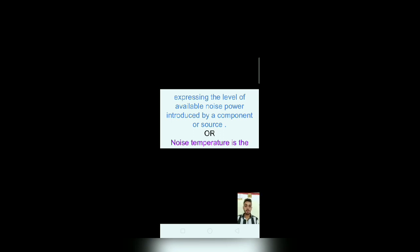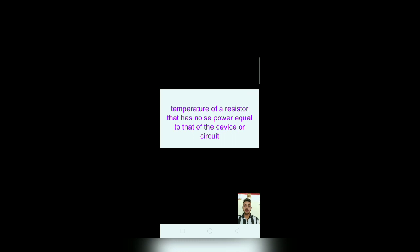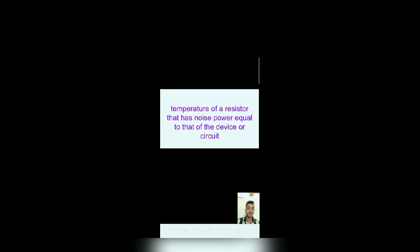Noise temperature is the temperature of a resistor that has noise power equal to that of the device or circuit. Now, the figure of noise temperature - this is amplifier, this is input, this is output and this is noise by amplifier PNA. Here, T0 is environment temperature, T equivalent is noise temperature.